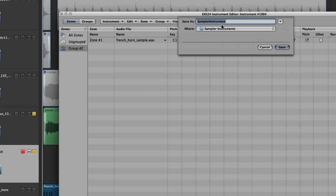Click on Instrument and choose Save As. Now go ahead and give it a name. In this case, I'd call it French Horn. I'm not going to save it because I already have. But this way you can access this sound in the future. Just click Save.